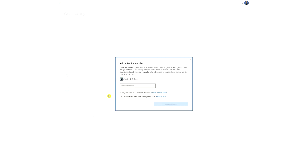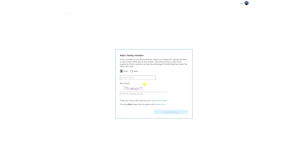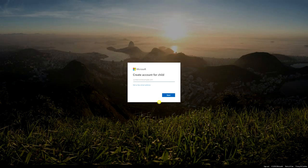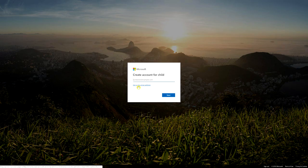Clicking that brings you to a screen that says 'Add a family member — invite a member to your Microsoft family.' It's asking you to put in an email address, but we haven't got one yet because we need to create it. It says if they don't have a Microsoft account, create one for them — so they're going to need their own Microsoft email address.